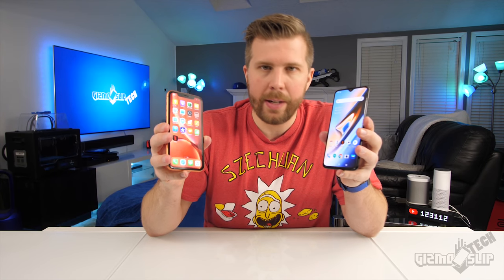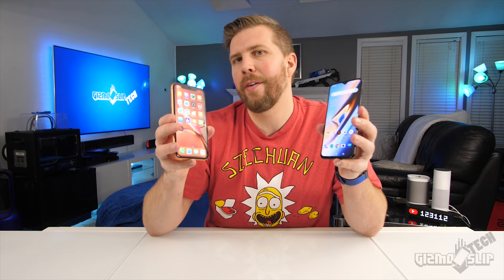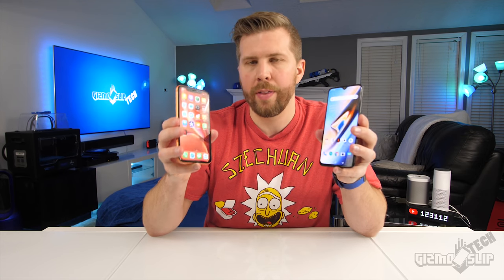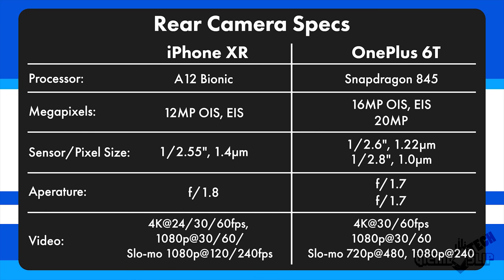Let's kick off this camera comparison by taking a look at the specs. With the iPhone XR we have the A12 Bionic chip and with the OnePlus 6T we have the Snapdragon 845. Both of these chips are fantastic and offer unique advantages, but most importantly they are both on par and very similar in terms of their capabilities for interpreting and saving images and video.